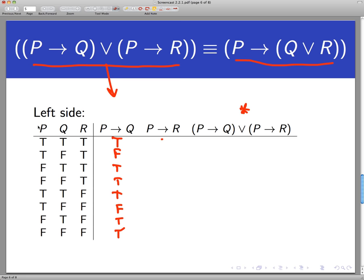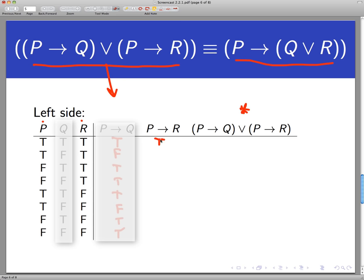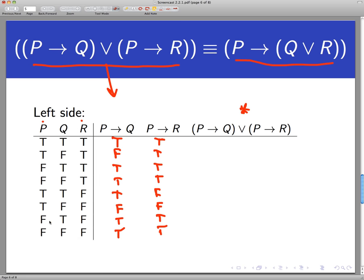P implies R, looking at P and R, would be true, true, true, true, false, false, true, true — because in those last two cases the hypothesis P is false. Now I need to take these two columns and join them with an or. As long as one or the other or both of those statements is true, I have a true statement. So it's true in almost every row except the sixth one — there's the lone false in this truth table. All true except for that sixth row. That's what the left-hand side looks like.